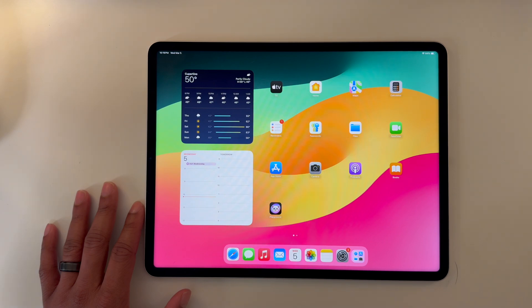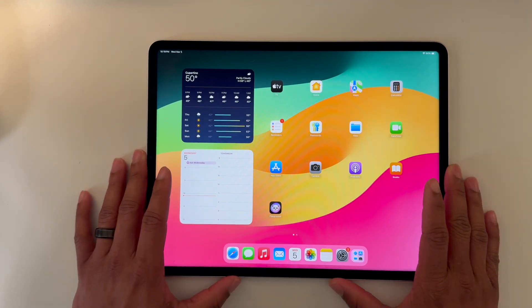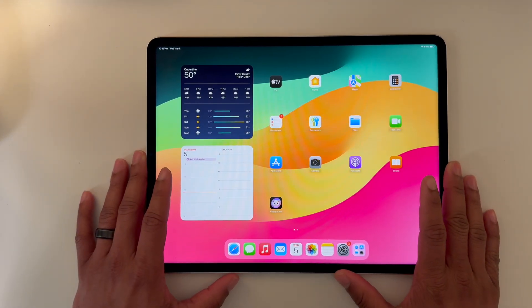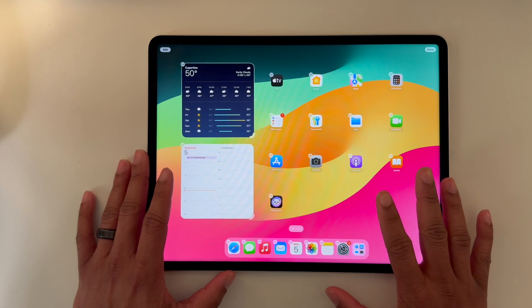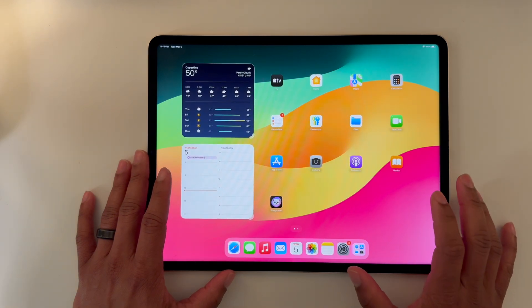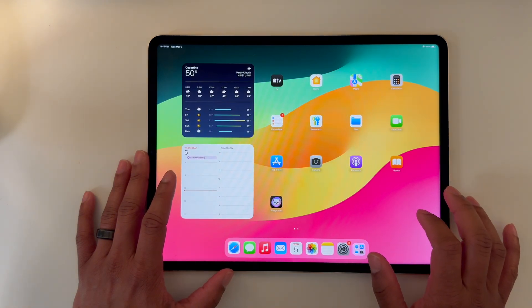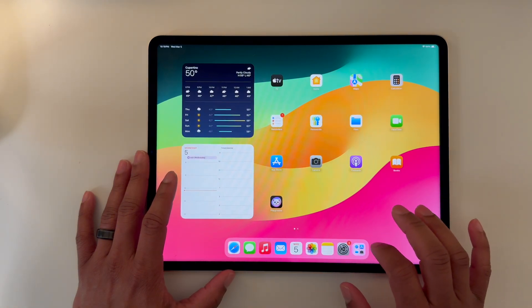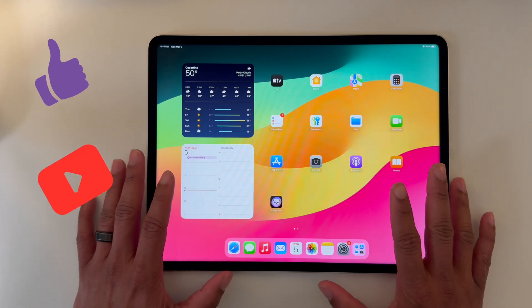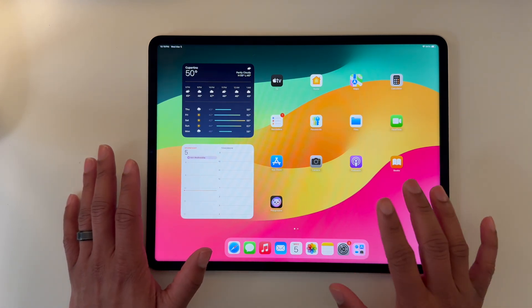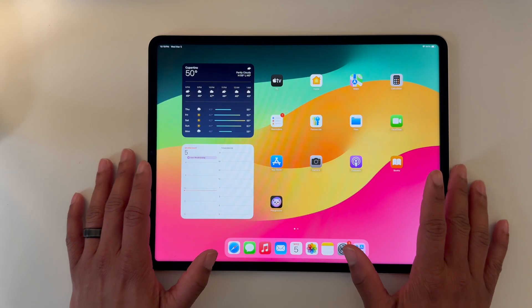So that's really all there is to note about iPad OS 18.4 beta 2. Hopefully there's still more to come in future betas, but until then, thanks for watching this video. Make sure to like the video and subscribe on your way out, and I will catch you all in the next one. Take care.